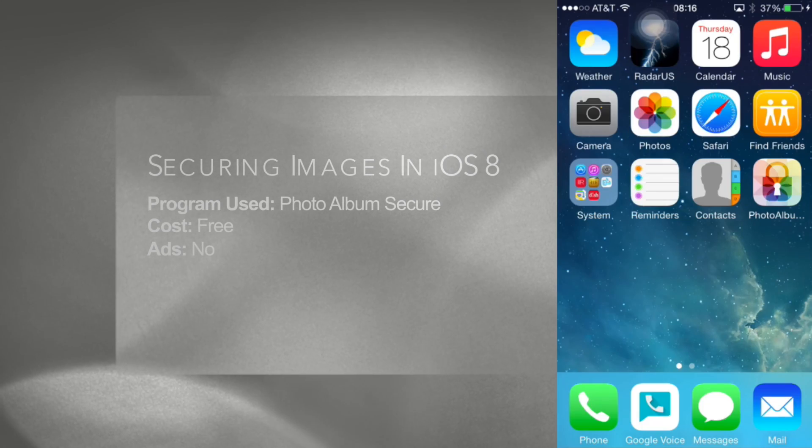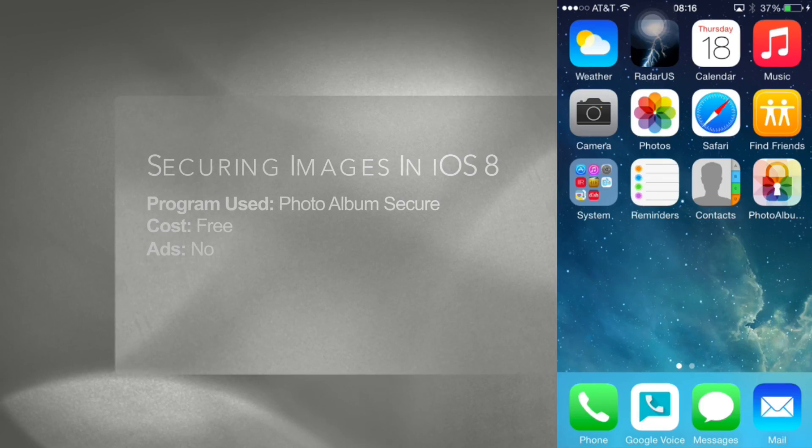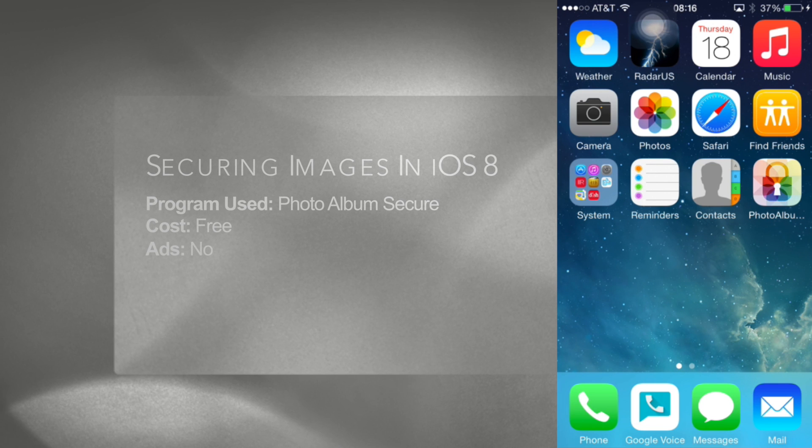In this video we're going to show you how to secure images using iOS 8. There's a couple reasons you may want to do this. Maybe you just don't want coworkers seeing you drunk and passed out, or maybe you want to hide weiner pics. Who knows?